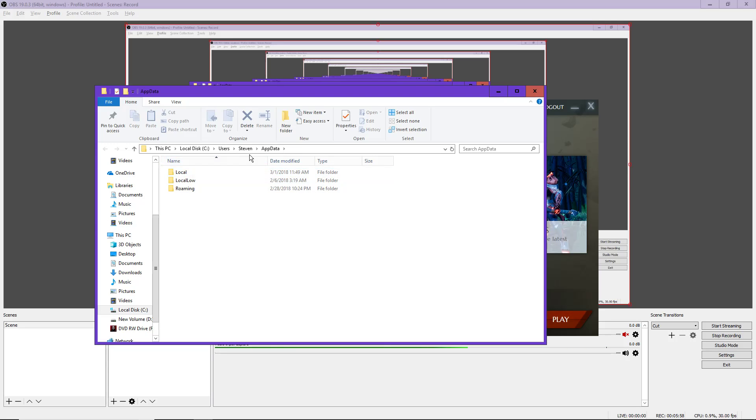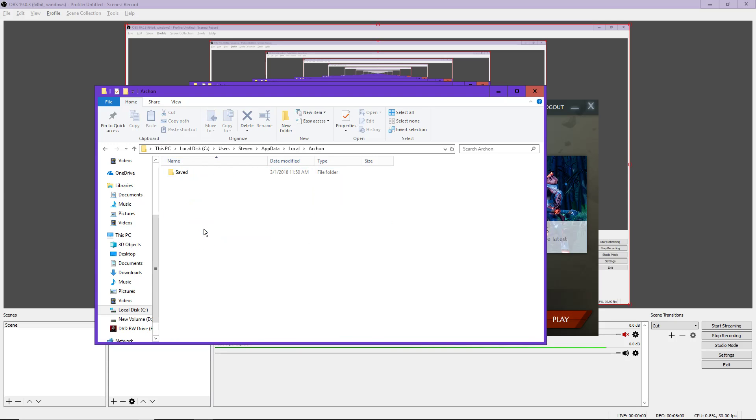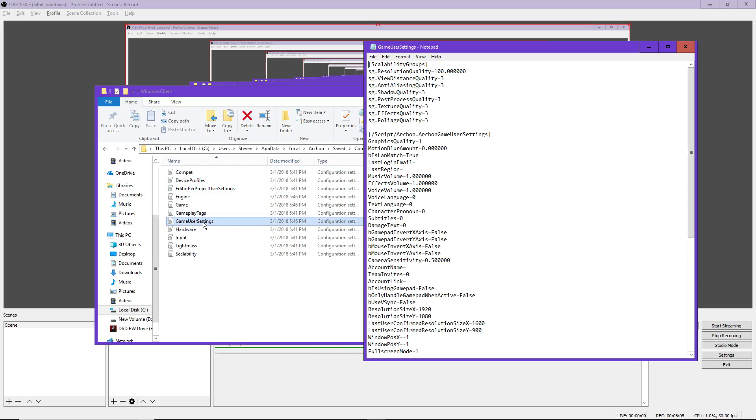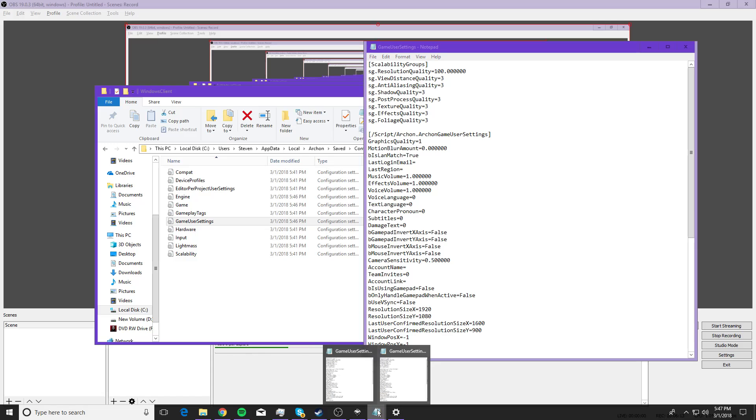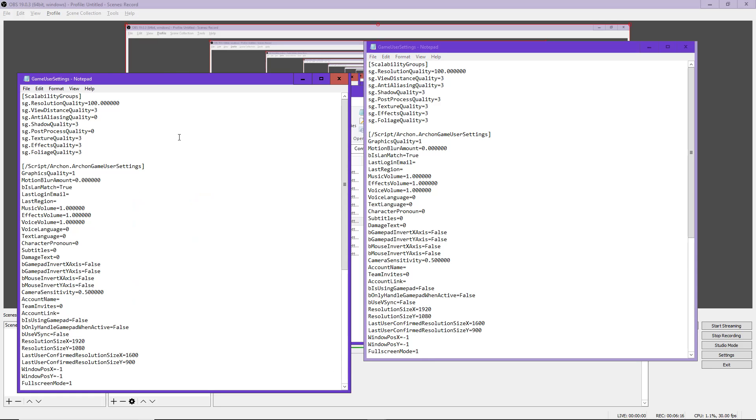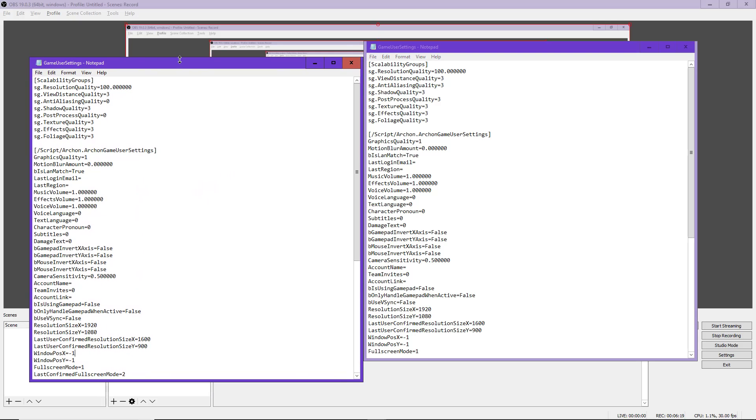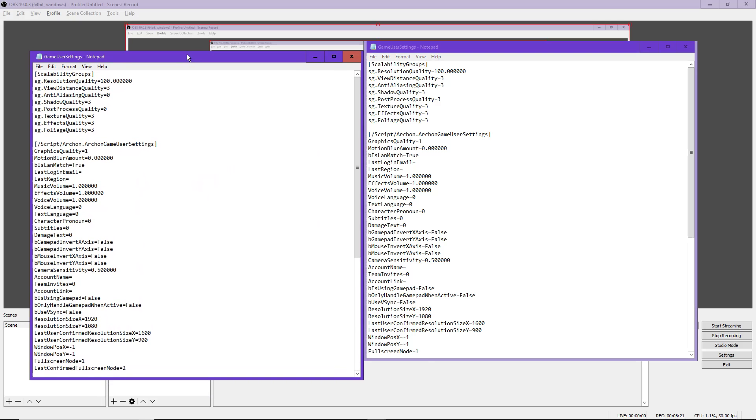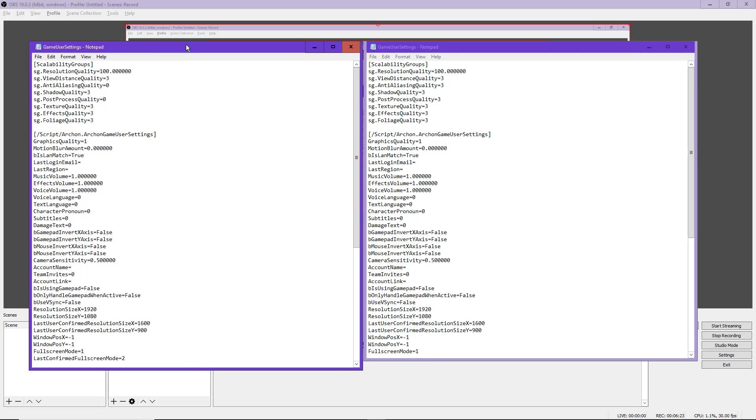So I'll close this out and re-go. So I'm going to go to AppData, Local, Archon, all right? Now you're going to go to Saved, Config, Windows Client, Game User Settings. This is what we did just now. Okay? So these are all my current settings in-game. These are the settings that you want to have.